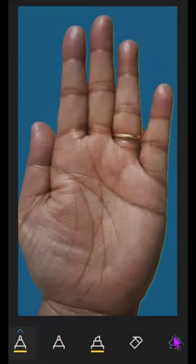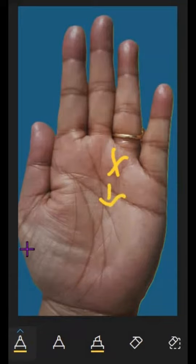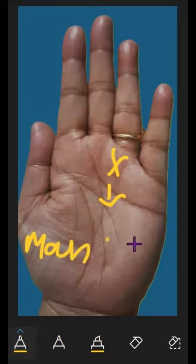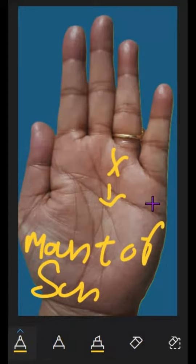The next one is if we have a cross in the mount of Sun. If we have a cross in the mount of Sun, it means mental setback due to failures of others.